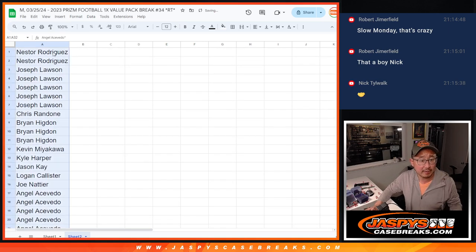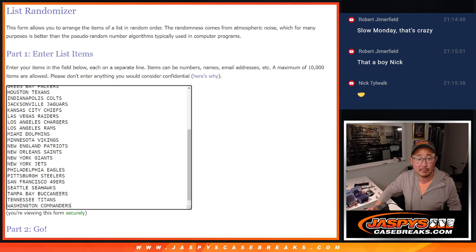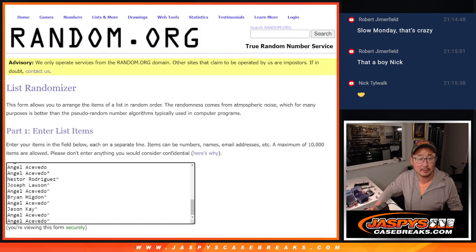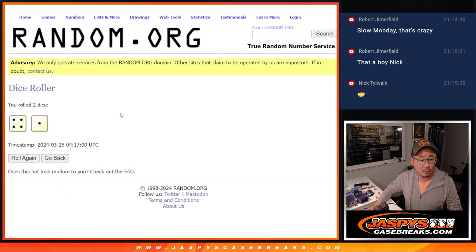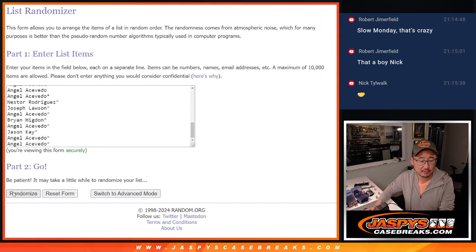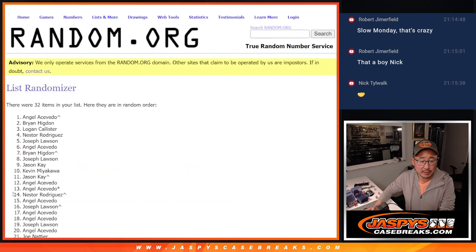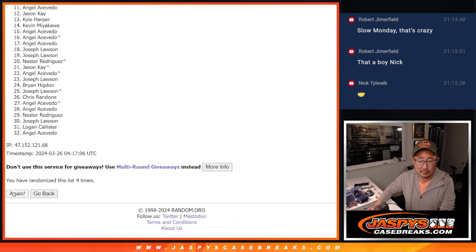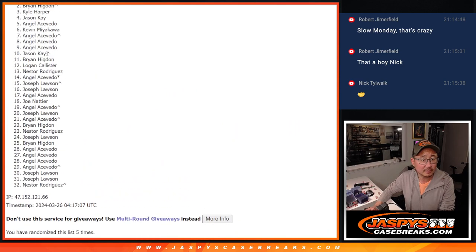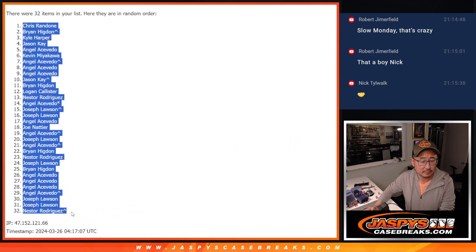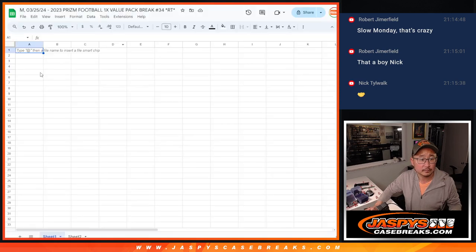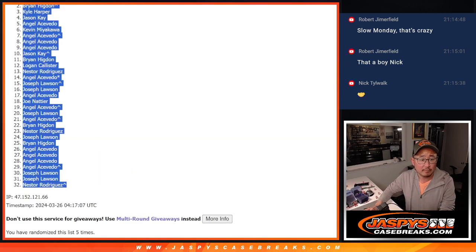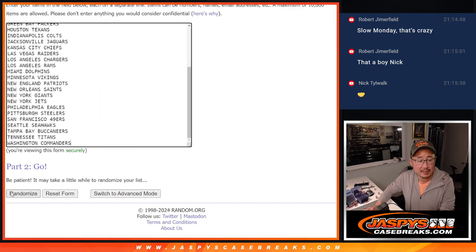All right, now let's gather everybody's names again. Now let's do the pack break itself. All 32 teams are in. Let's roll and randomize it. Four and a one, five times. Two, three, four, and five. Four and a one, five times for the teams.